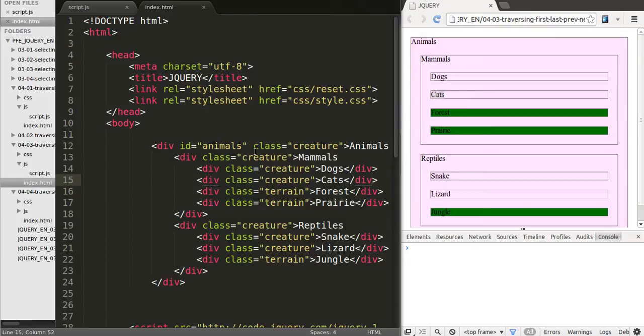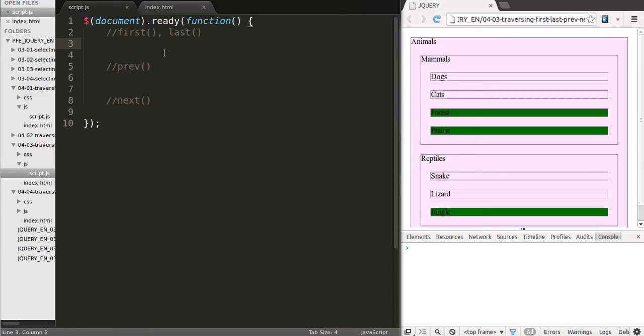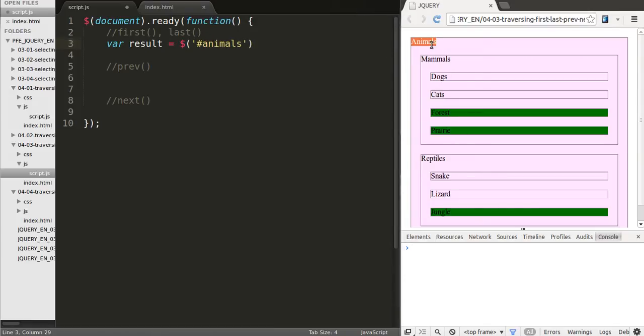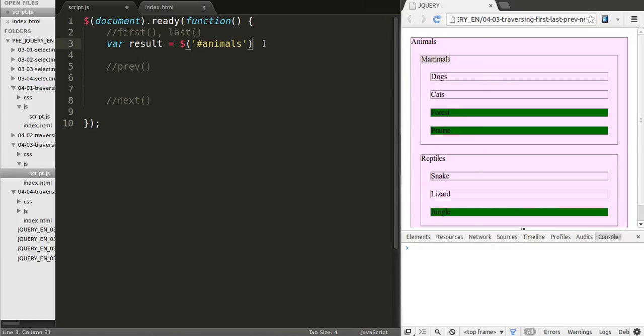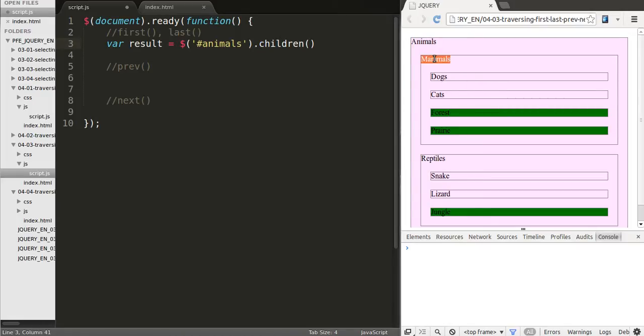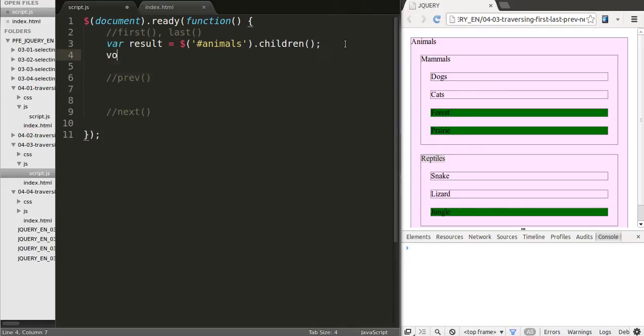So we are going to start by selecting the element that has the ID animals and that's going to be our starting point. Now once we're here we know that the cats is inside of mammals and mammals is one of the children of animals. So we could do dot children. That will give us mammals and reptiles. I'm going to show you this in the console as well.